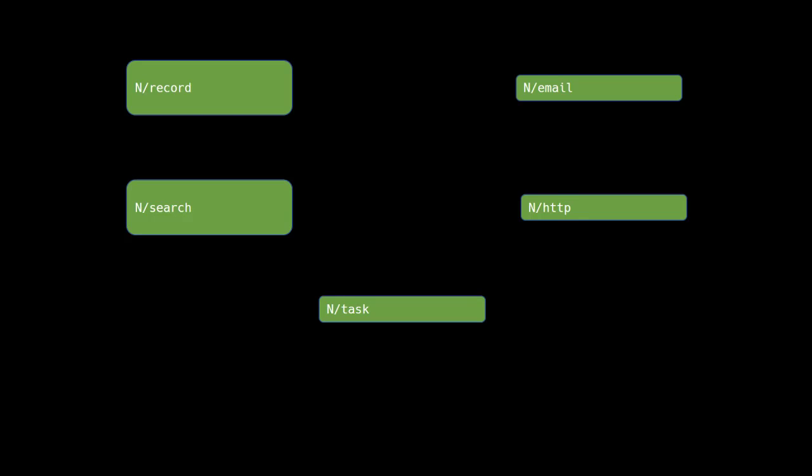Related API functions have been placed into a module together. For example, all of the search-related APIs have been placed into a module called n/search. The n here is a namespace that, by convention, indicates this module is provided by NetSuite. At this time, there are almost three dozen modules provided by NetSuite for the SuiteScript API.